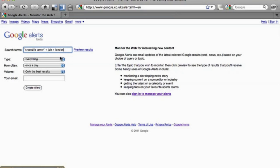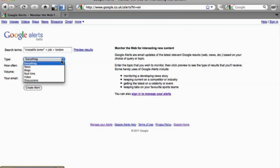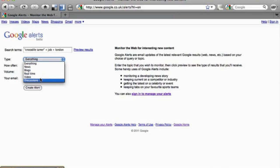I want to see a search result with a job. It is based in where I live. And it will basically search everything from news, blogs, real time video and discussions.